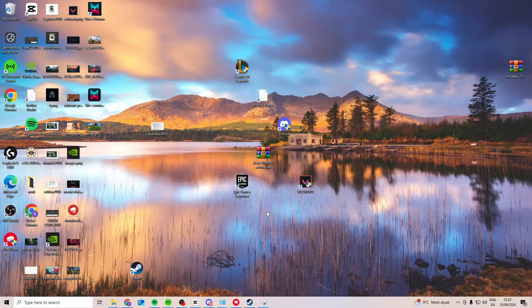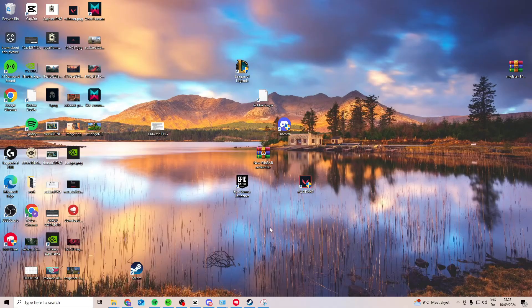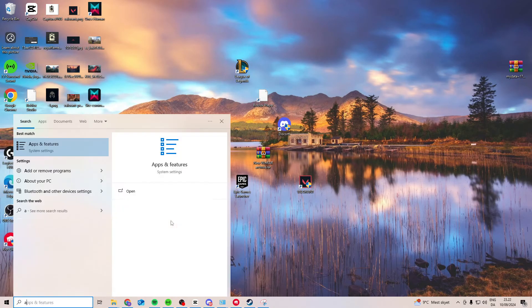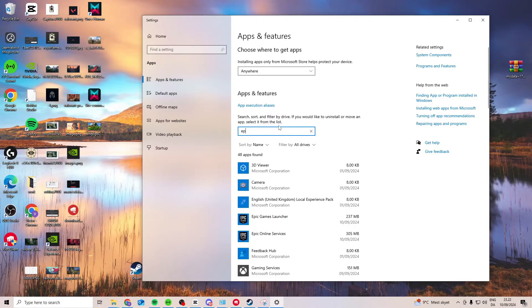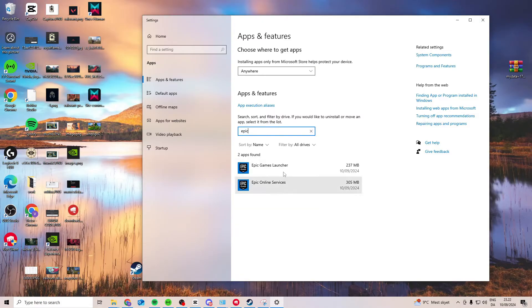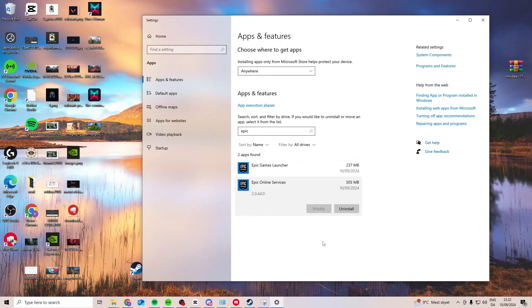Now try and launch it again and see if any of these worked. If it didn't, there's one last option that we can try, and that is simply coming to apps and features and then uninstalling Epic Games. Both the launcher and the services - uninstall both and then simply reinstall them.